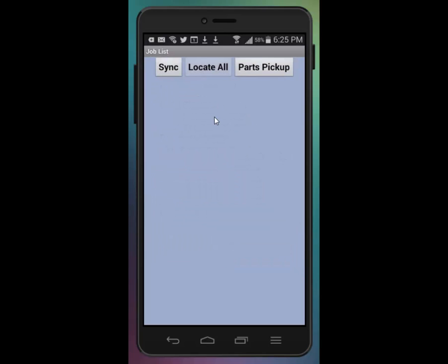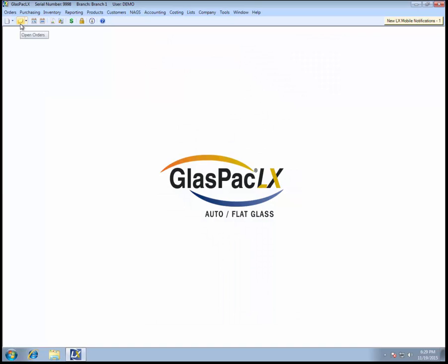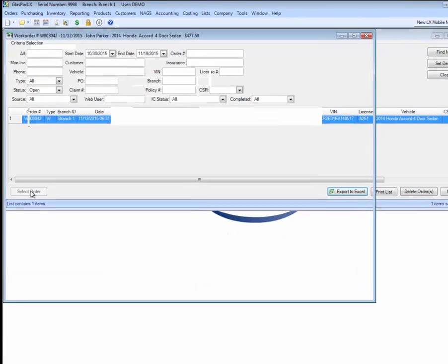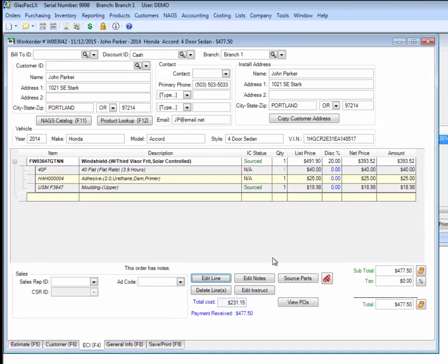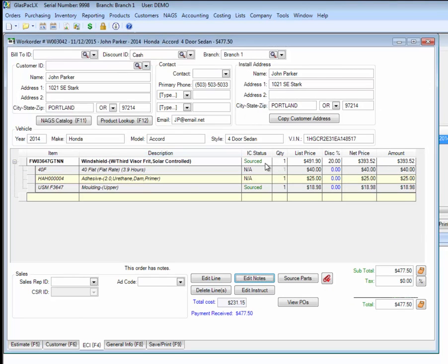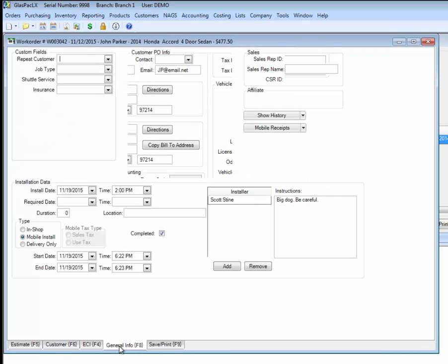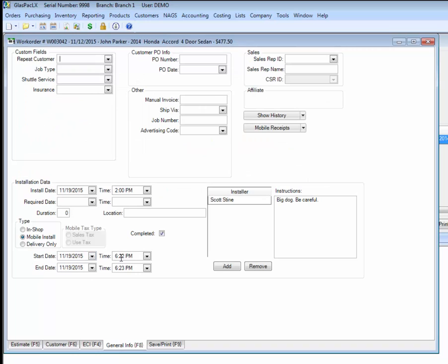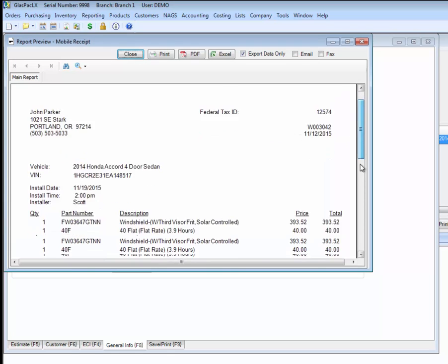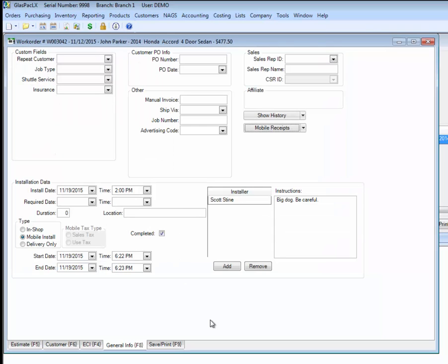So now what we'll do is we'll log back into GlassPack LX and take a look at this order and what it looks like when it's been completed using the LX mobile app. Now let's take a look at this completed order. Our note came back. The parts are sourced. If you go to the customer tab, all this preliminary information came back. And on the general tab, we have our start and end times. And the job is marked complete. And up here, you can view the payment receipt, which will have the signature. And now you can invoice this and be done.